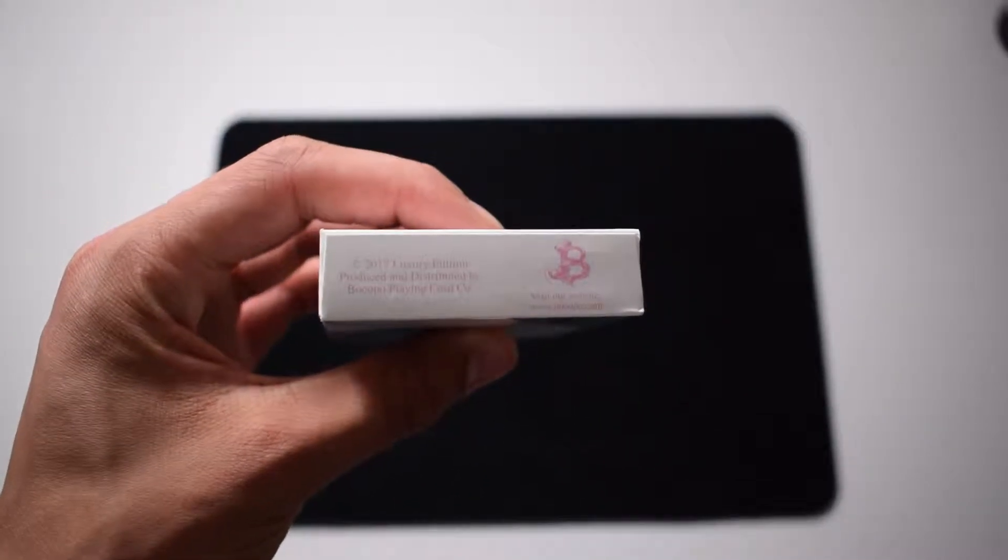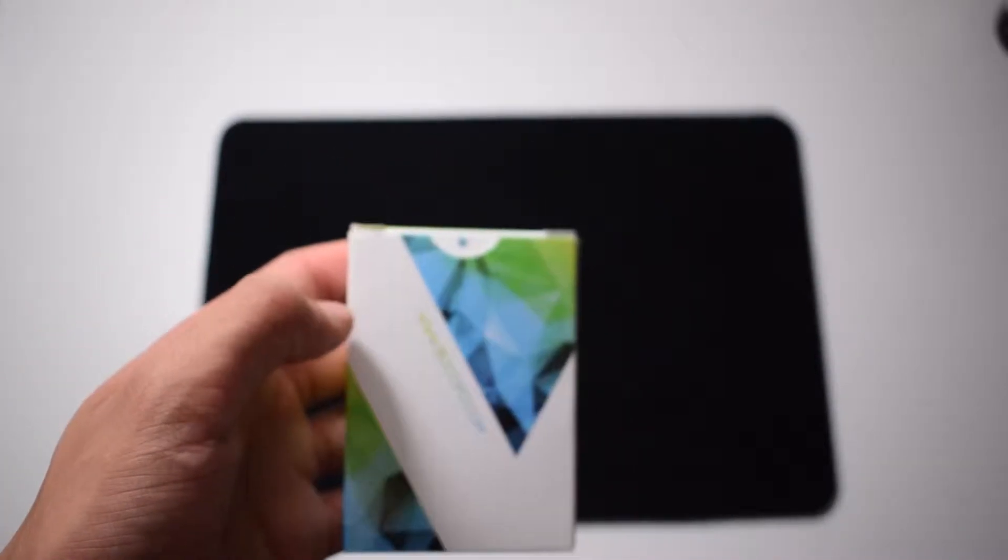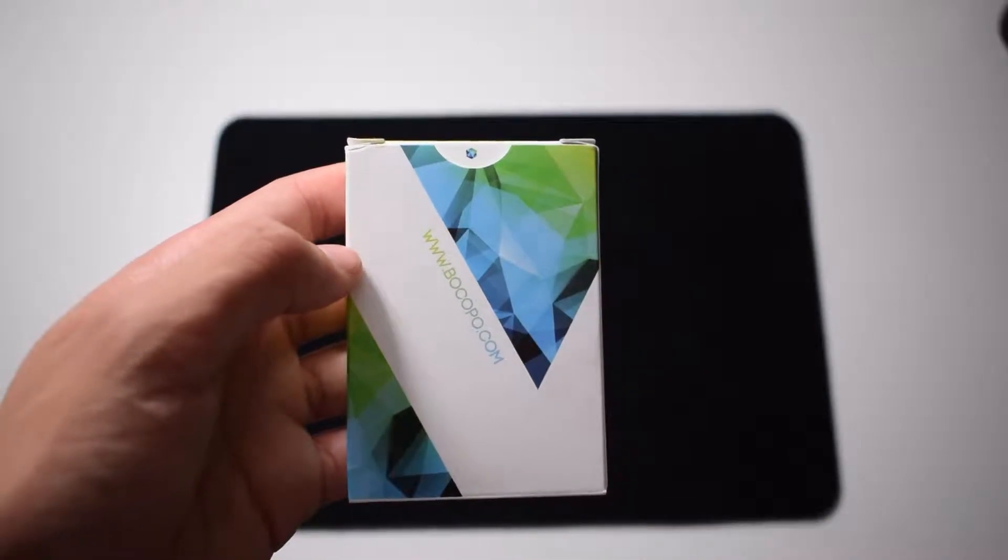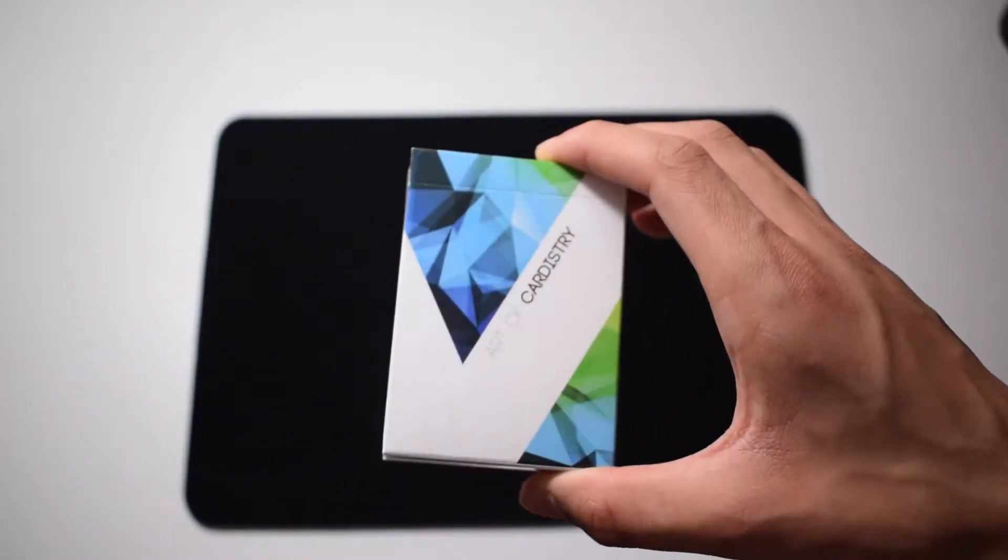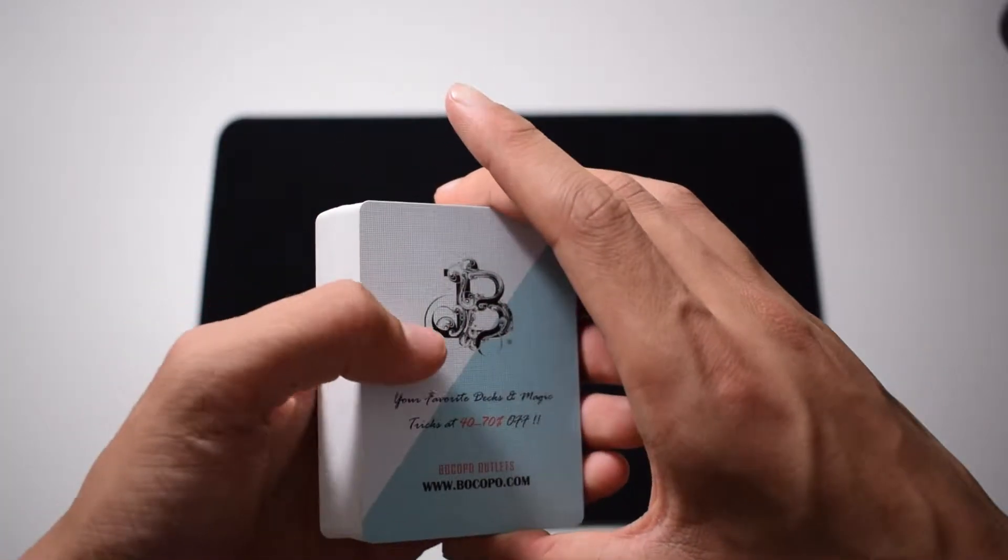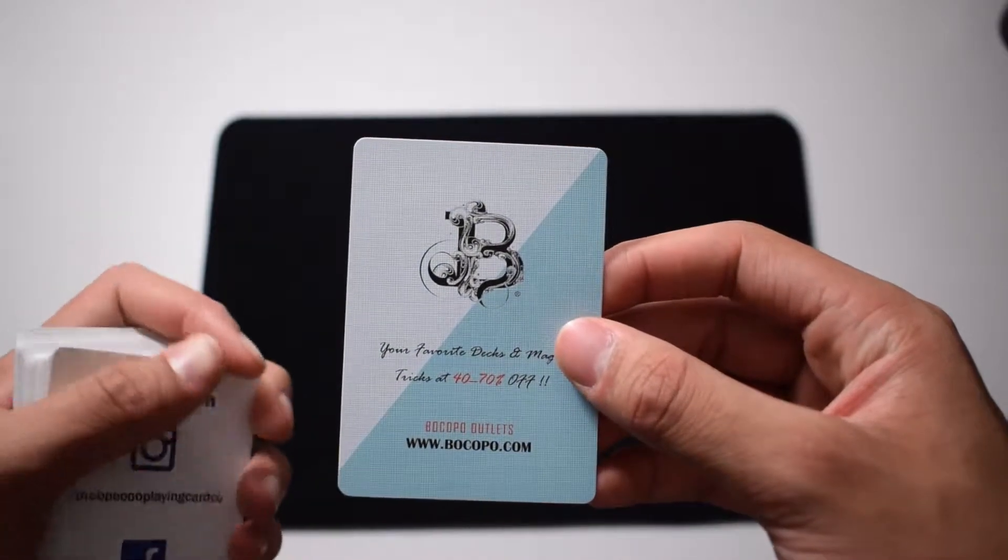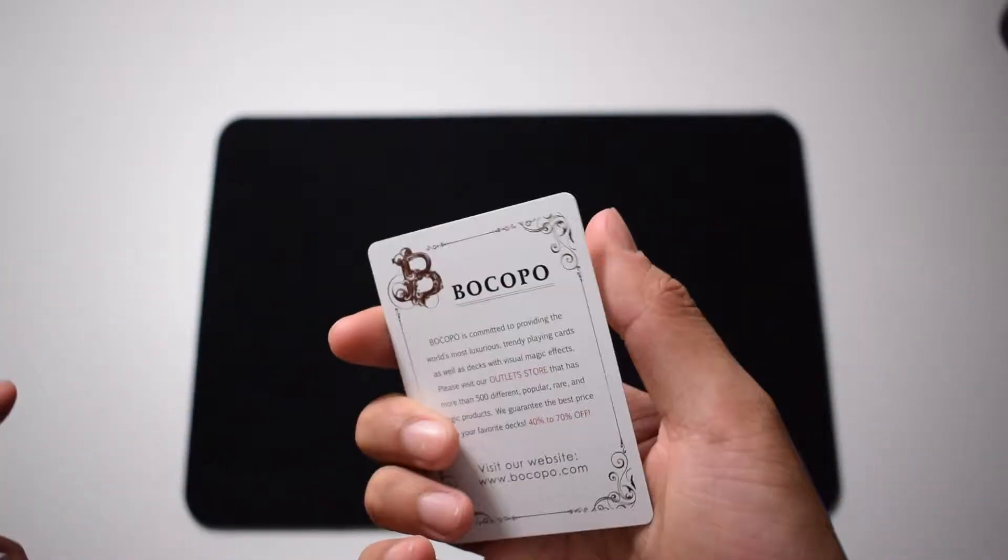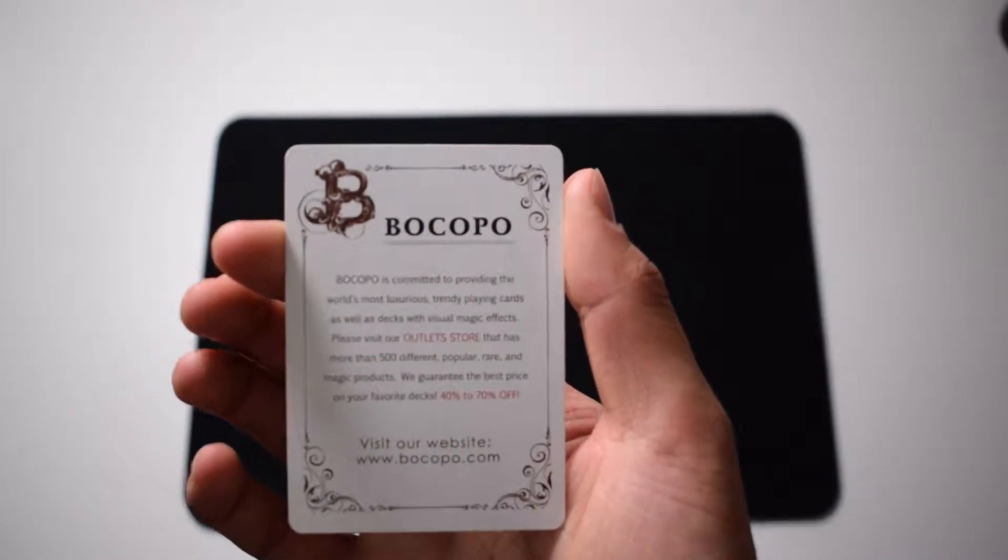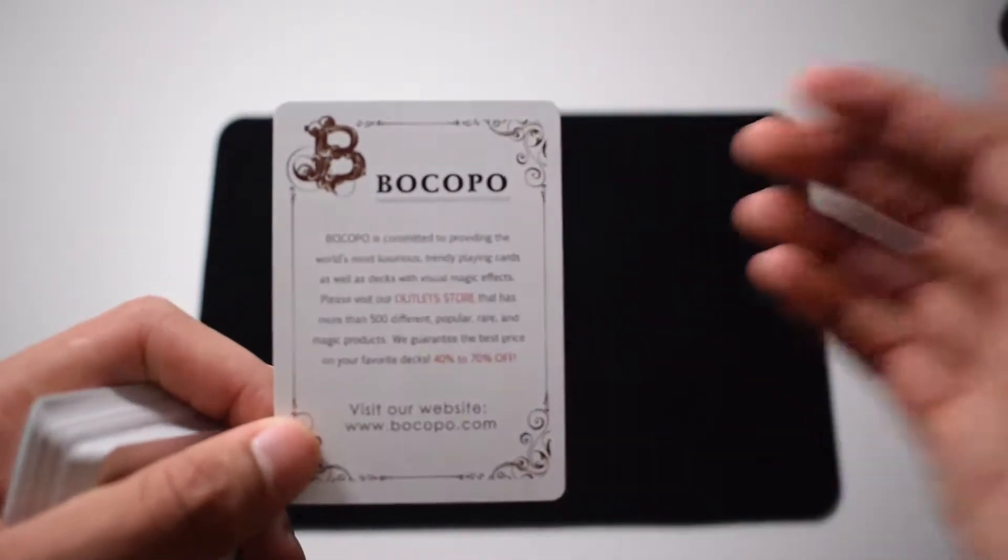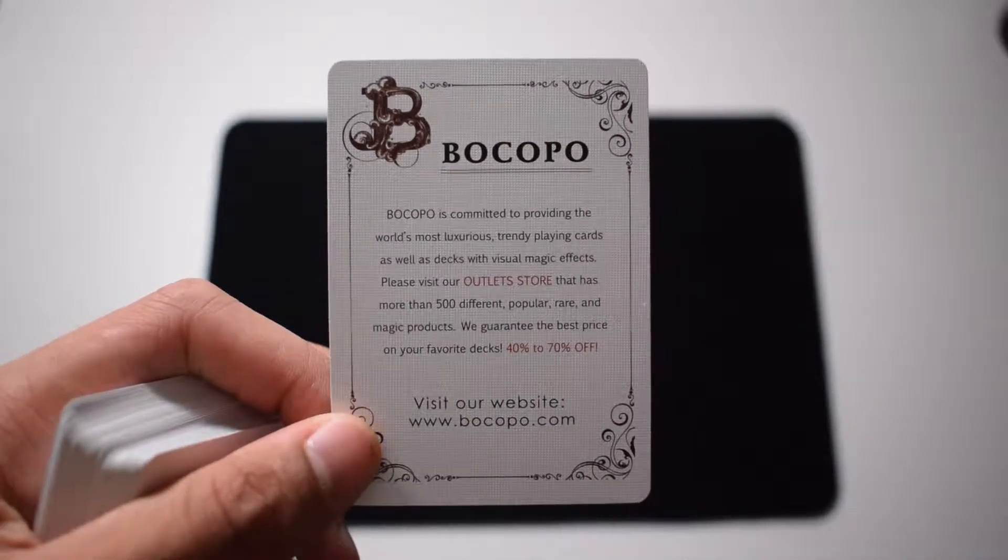When we take a look inside of the box, we can find some ad cards like this one. It also has some text written on it, so if you want to read it you can pause the video.